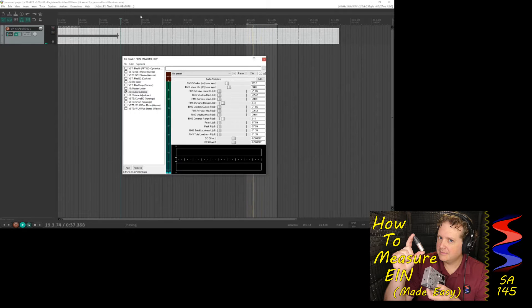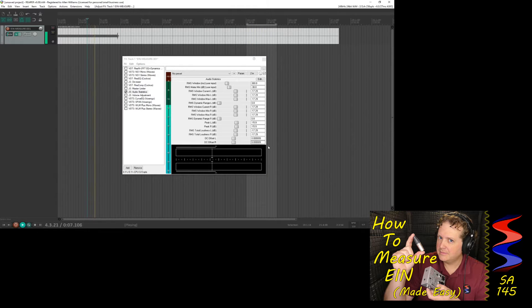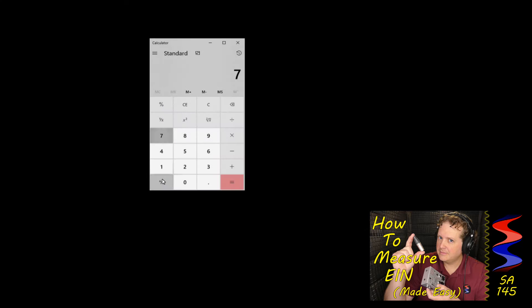It's reading negative 71.35 dB, so I'm going to use that number for our calculations. Negative 71.35 was our measurement, but we need to add 17.29 back to that so we can see what it would be like on a dBu analog meter.